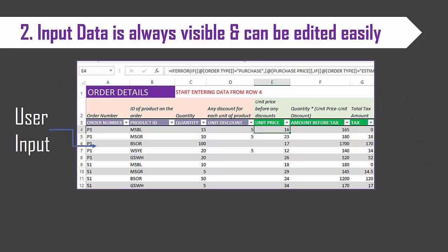Tip number two: Input data is always visible in our templates. So in other business applications you may have a form or a wizard where you enter your data and then click submit to push that data to back-end databases which might be hidden.